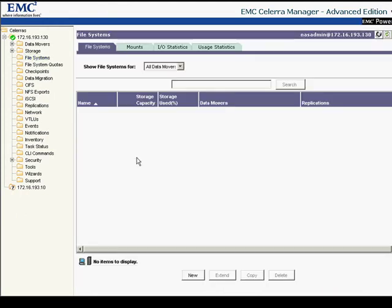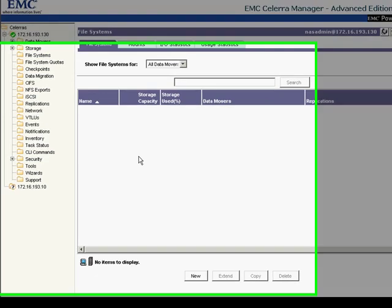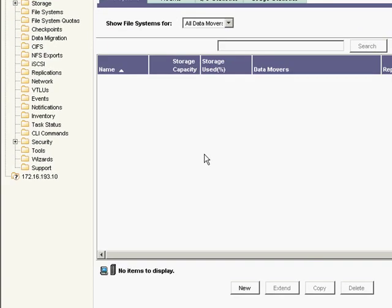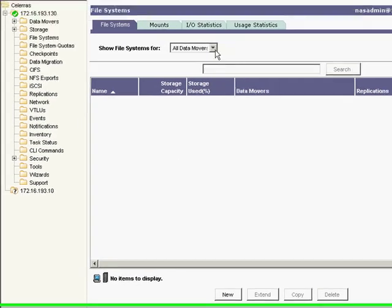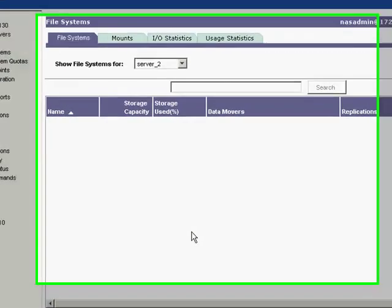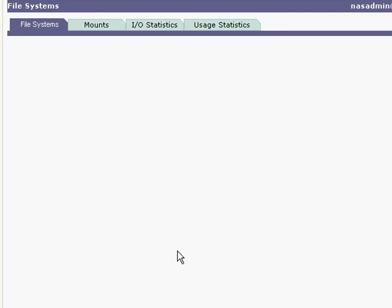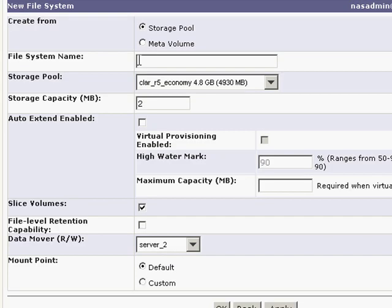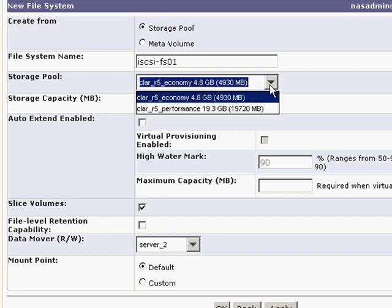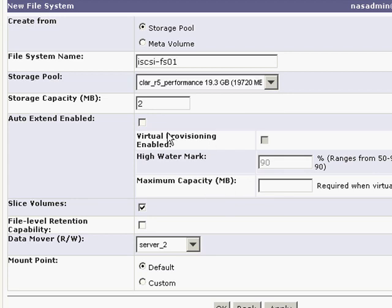Since iSCSI LANs basically reside on a file system, I'm going to create one dedicated to iSCSI LANs. It is recommended to select a storage pool with reasonable performance characteristics. Please contact an EMC IP Storage Specialist if you need assistance in making this choice.